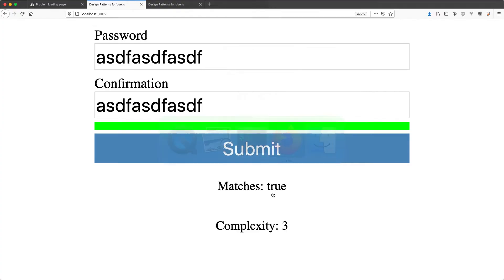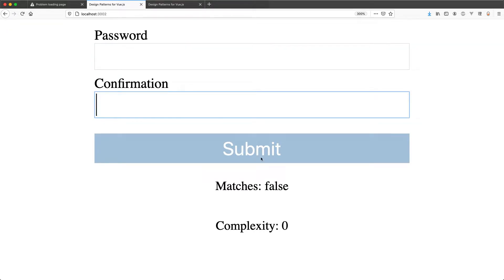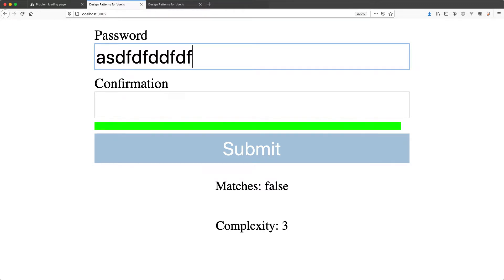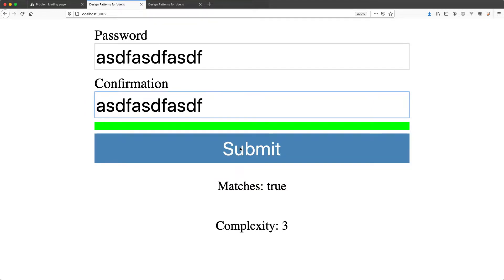A more powerful example is this password complexity form. It's going to show that the password is invalid, and as you type your password it's going to become stronger and stronger. It's currently not matching so it's not valid, but if you put a password in and make them match, it's going to become valid and you can submit it. This component has no markup at all — it's entirely renderless. What you're seeing is markup I built on top of the business logic, but it's completely decoupled and isolated.